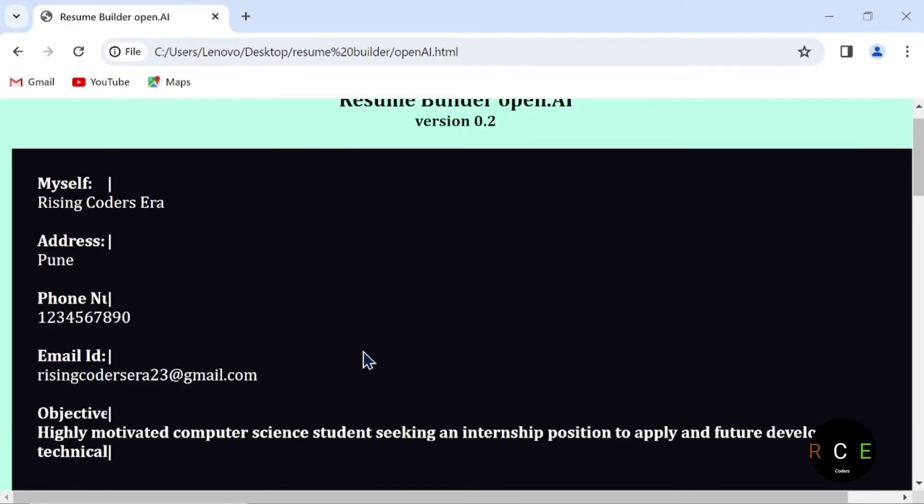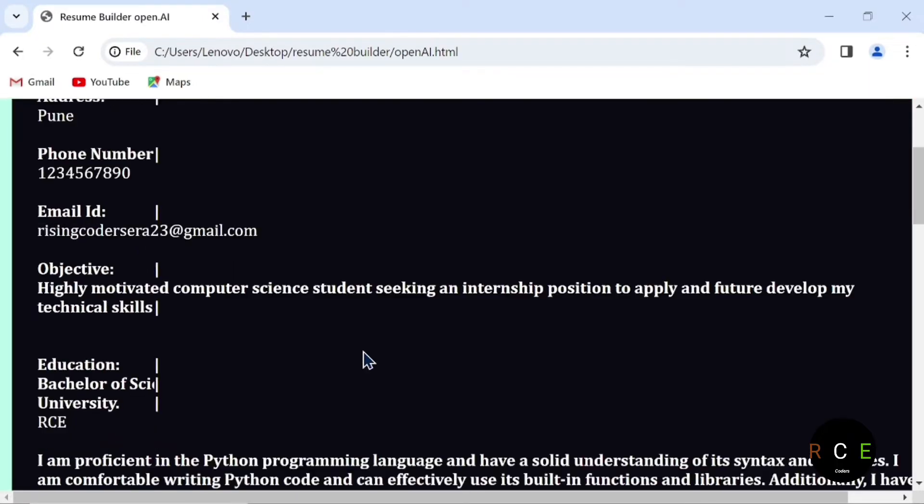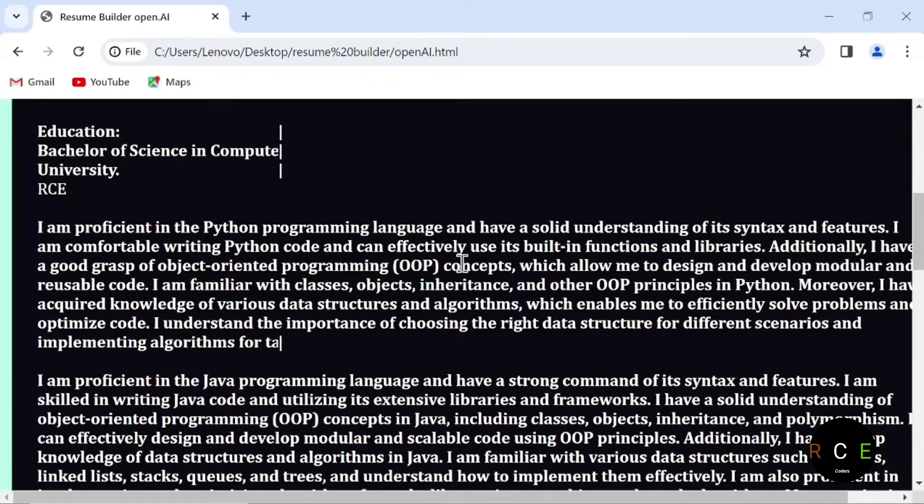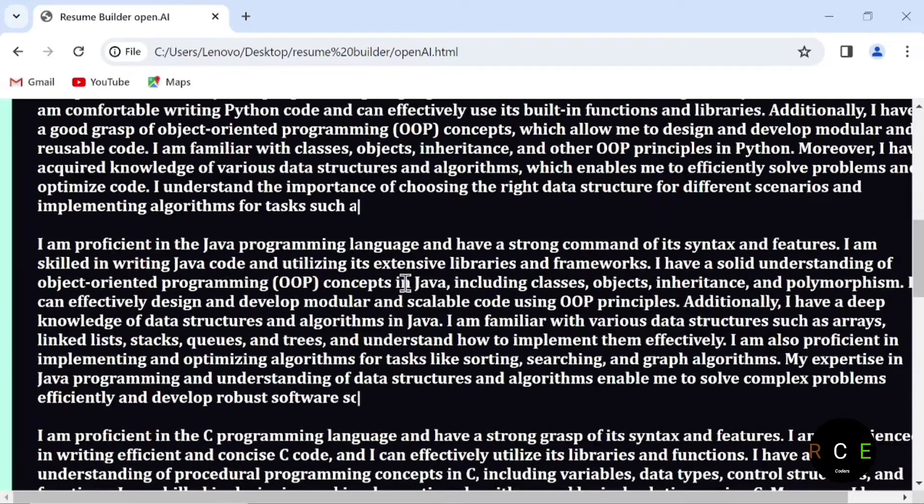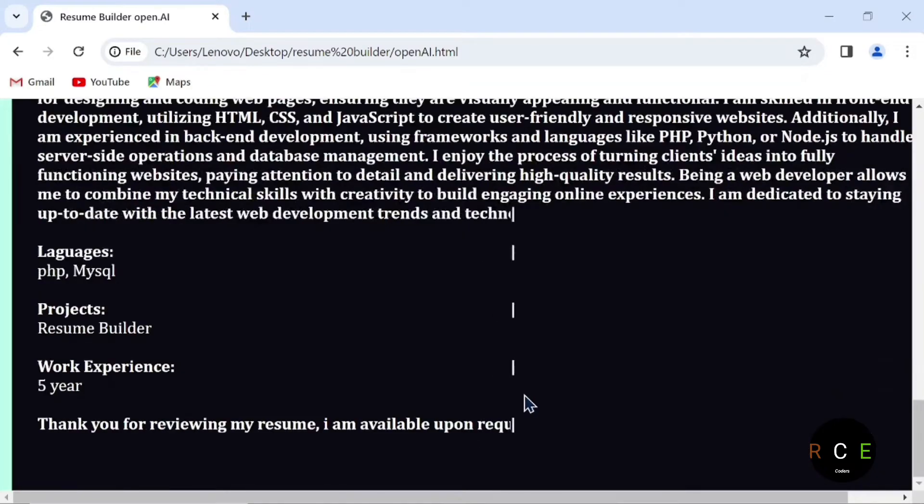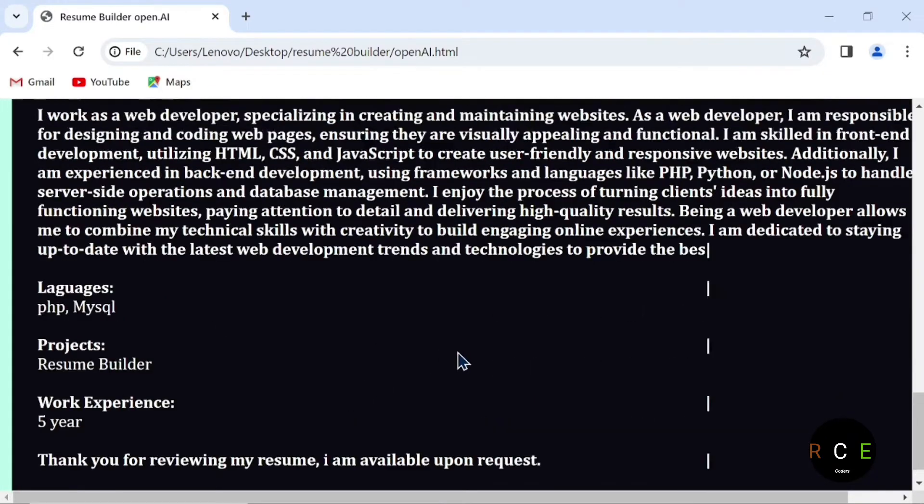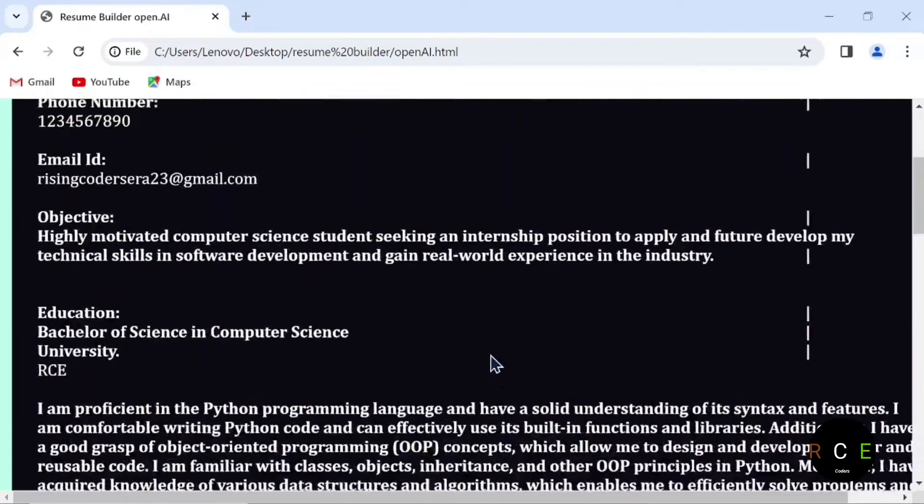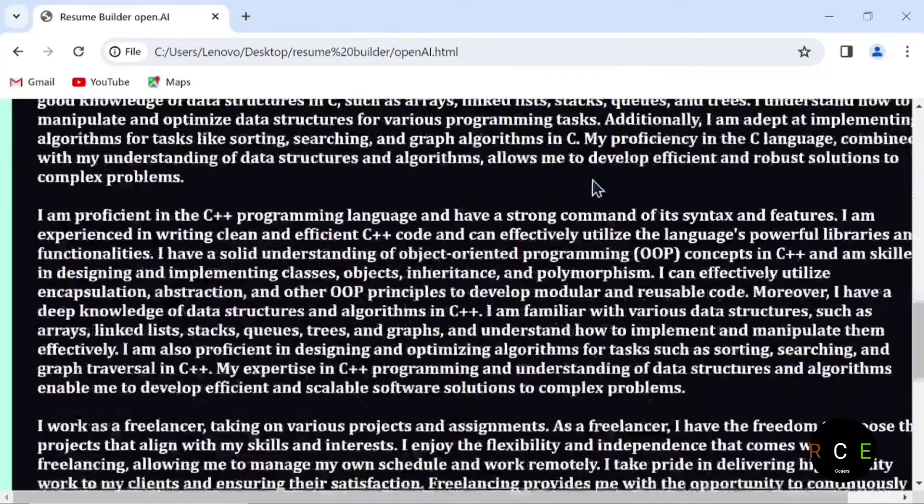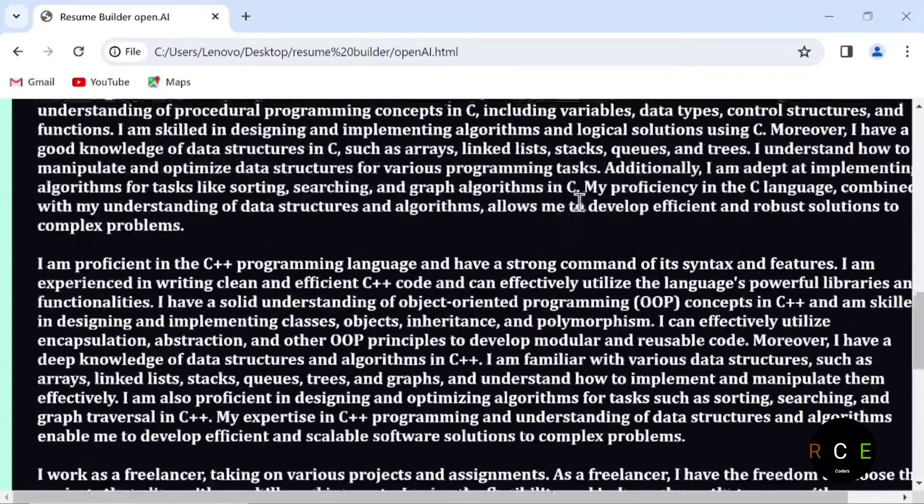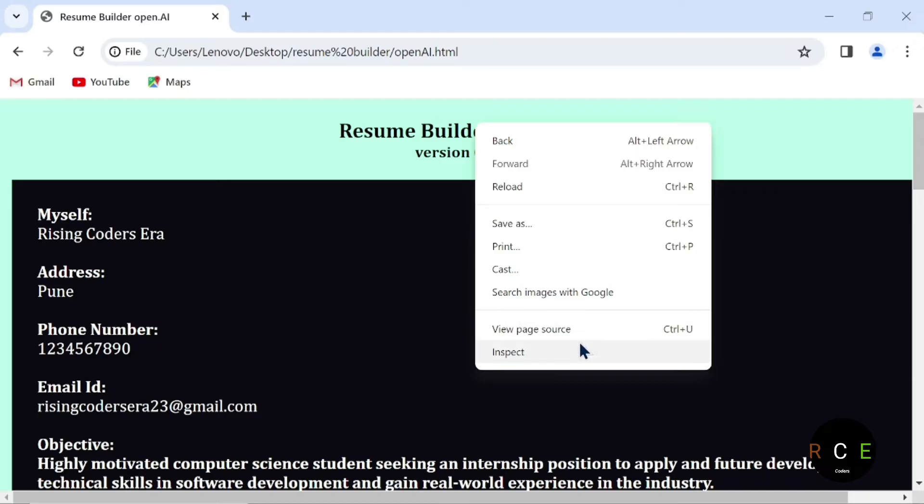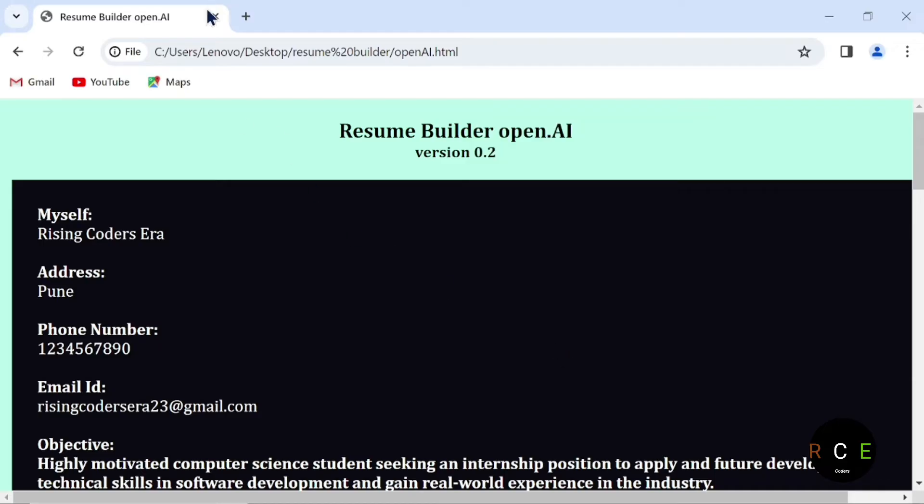It is going to generate a resume like this, and we are going to create the animation you can see here. This animation shows the generation process. This is all about this project, and it is also responsive on smartphones and other devices.